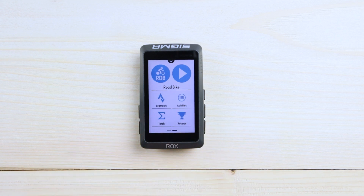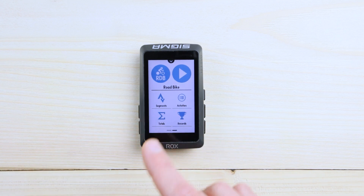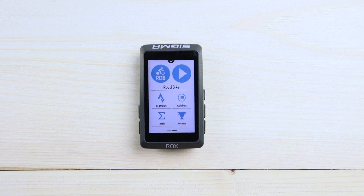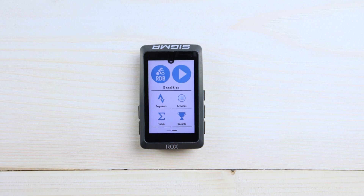You can swipe to the other page. You can see the Strava live segments over there. If they are preloaded here, you can load them through the Sigma Ride app to the device and then you can find them over there.